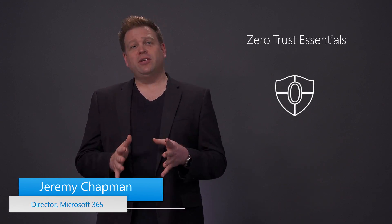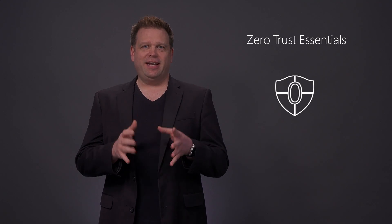Welcome to Microsoft Mechanics in our new series on Zero Trust Essentials. In the next few minutes, I'll break down what you can do to adopt a Zero Trust approach for security and how Microsoft can help.